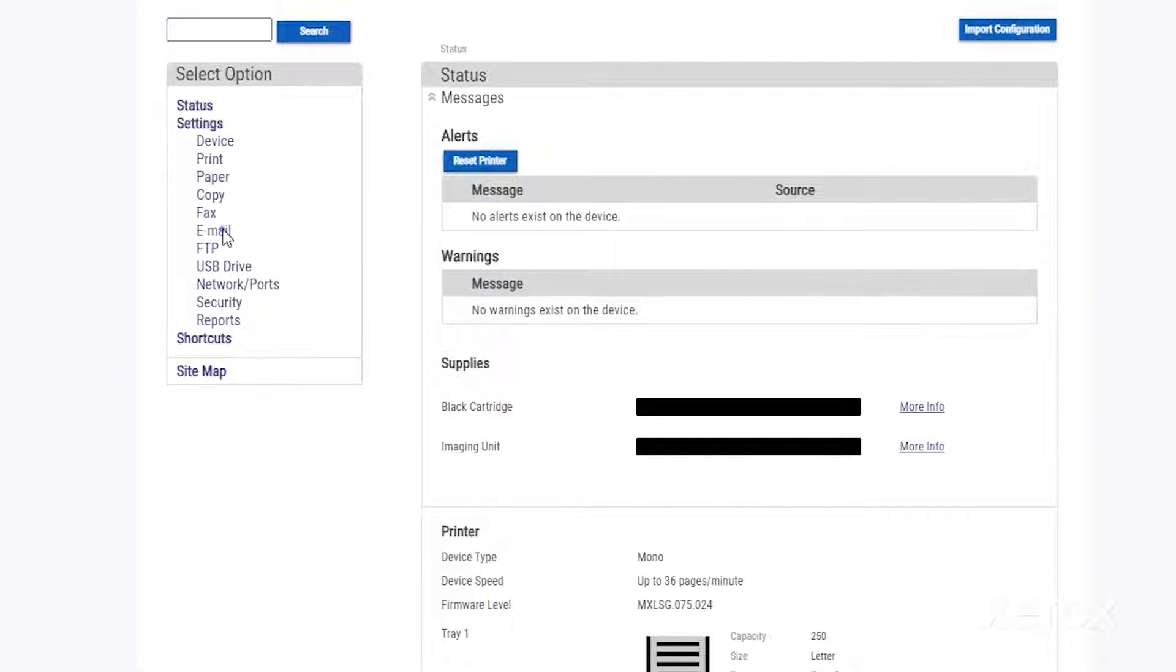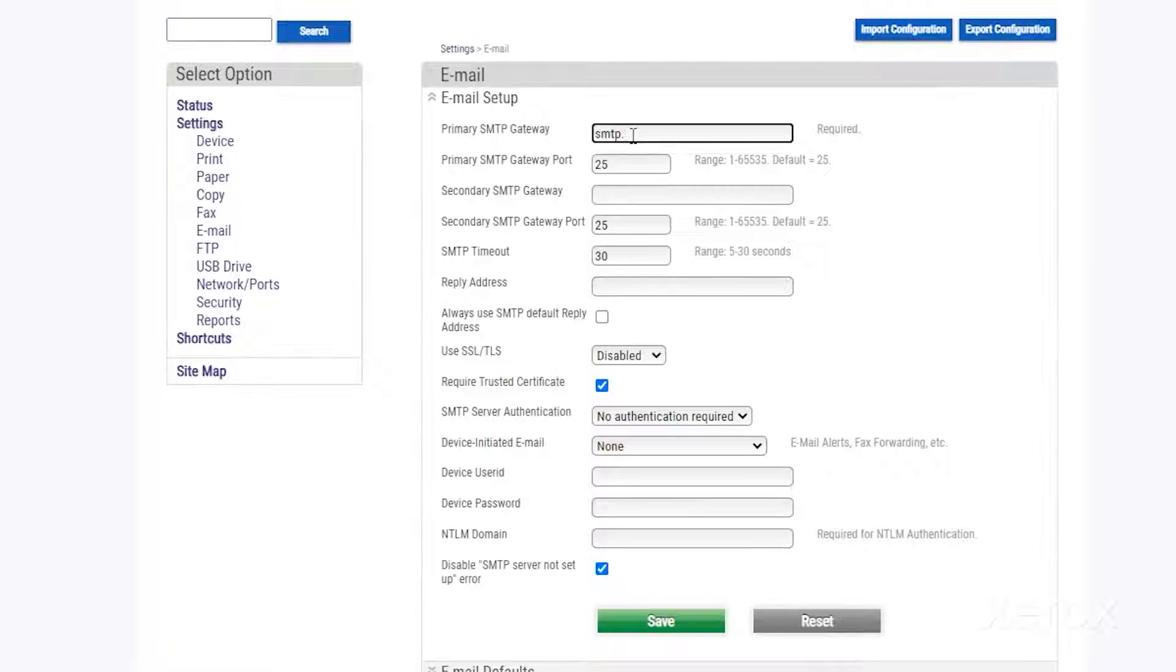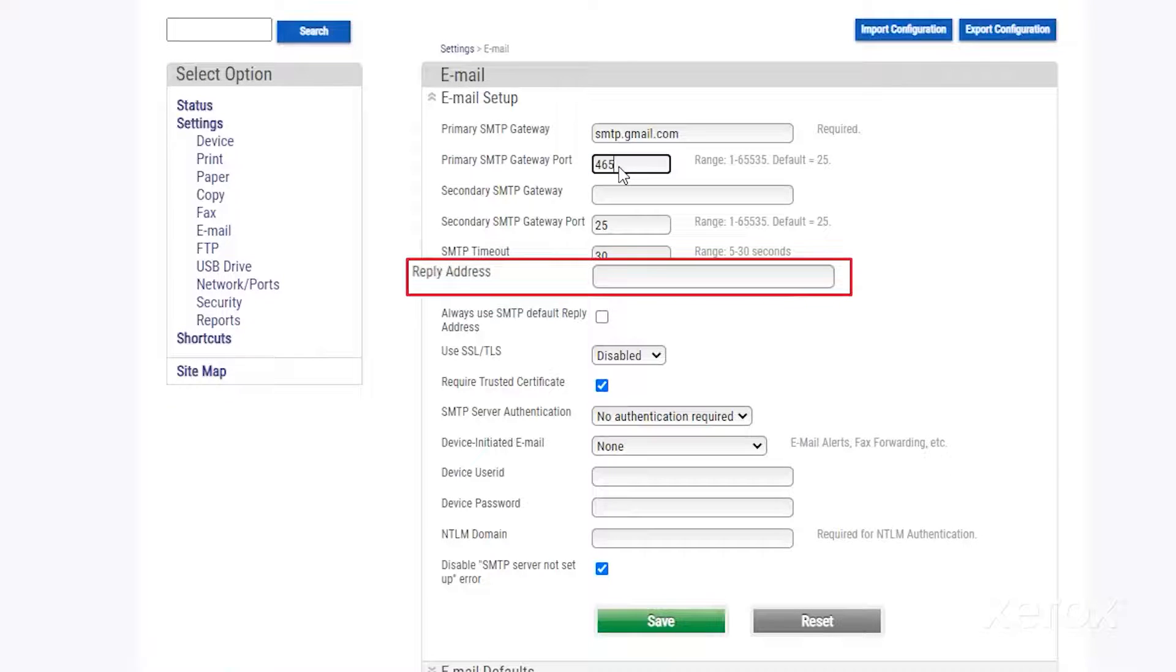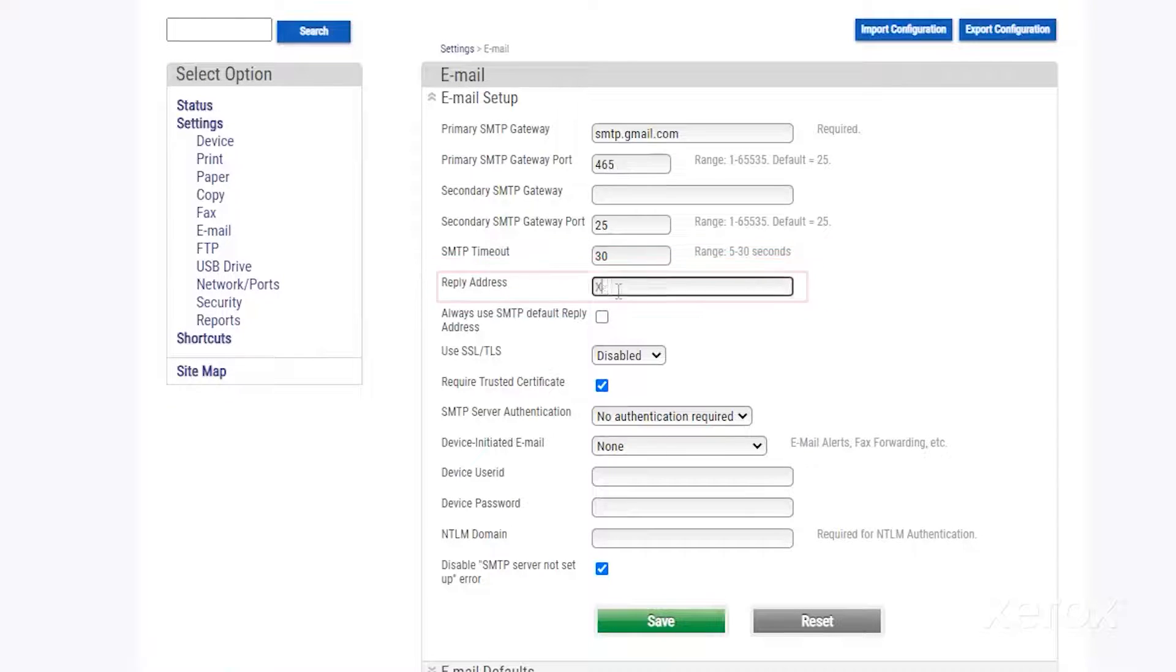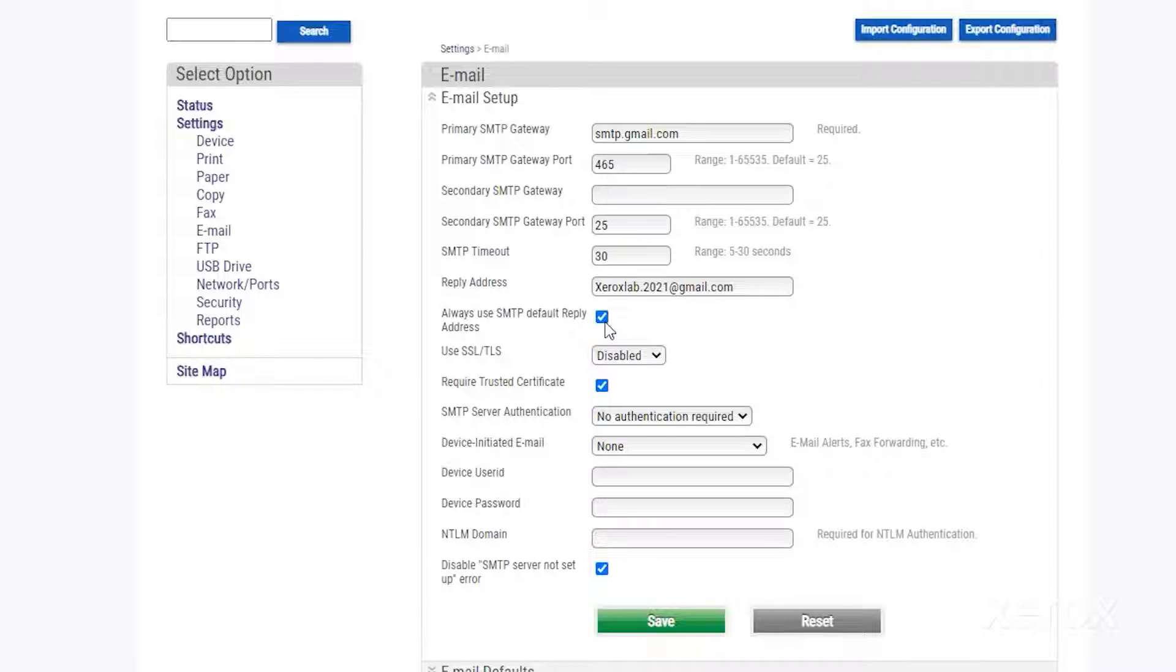From the select option menu, click Email. Type your SMTP address and port number. In reply address, type your email address and check always use SMTP default reply address. Emails you compose are always sent from your email address.